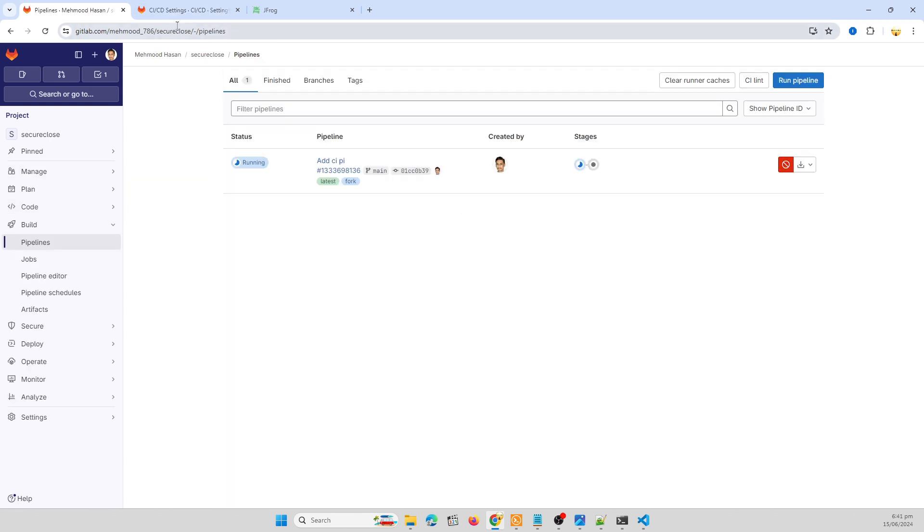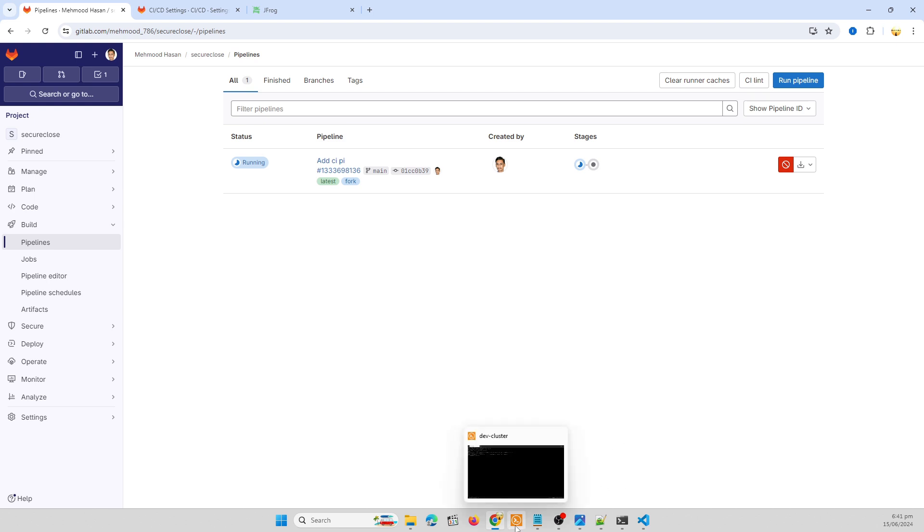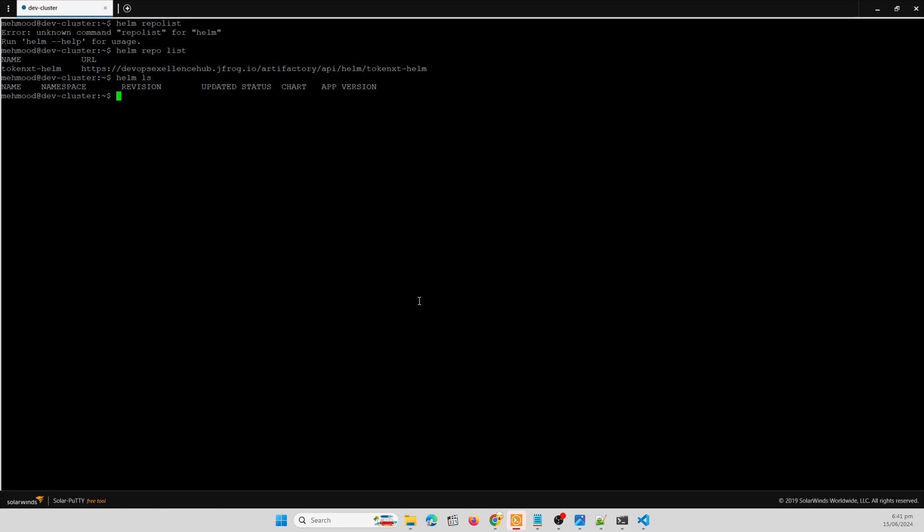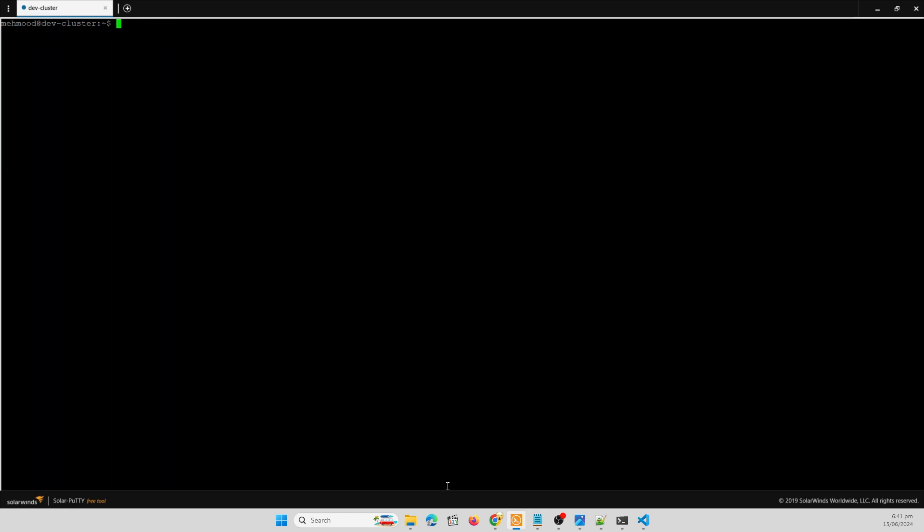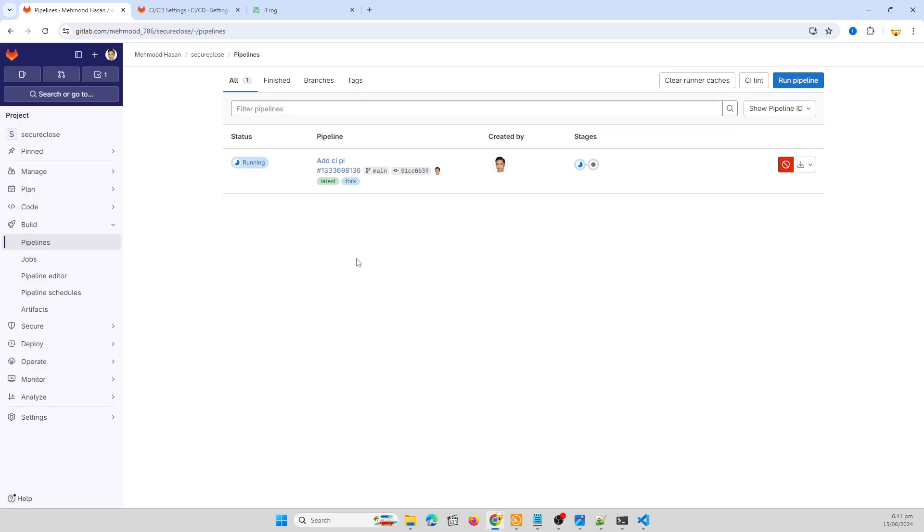So our pipeline is in progress. Let it finish first. So here is kubectl get namespace, kubectl get pods. No pods or deployments running currently in my cluster. So let's finish our pipeline first to use Helm chart in our cluster.